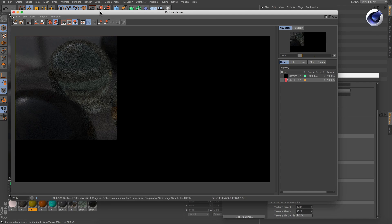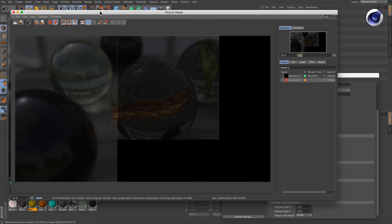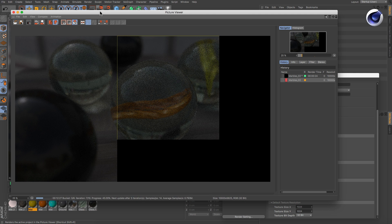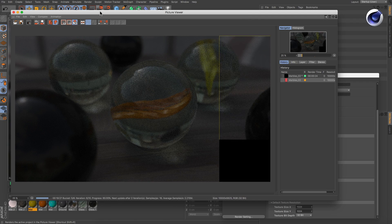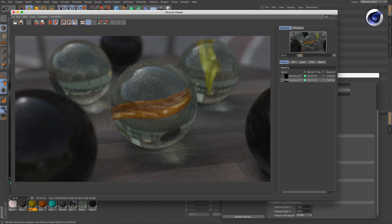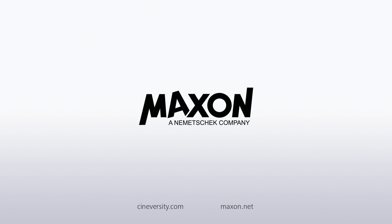Now the image will be rendered because the buckets are small enough to fit into the graphics card's memory. Thanks for watching. For more information on Cinema 4D or other Maxon products, please visit Cineversity.com or Maxon.net. See you next time!